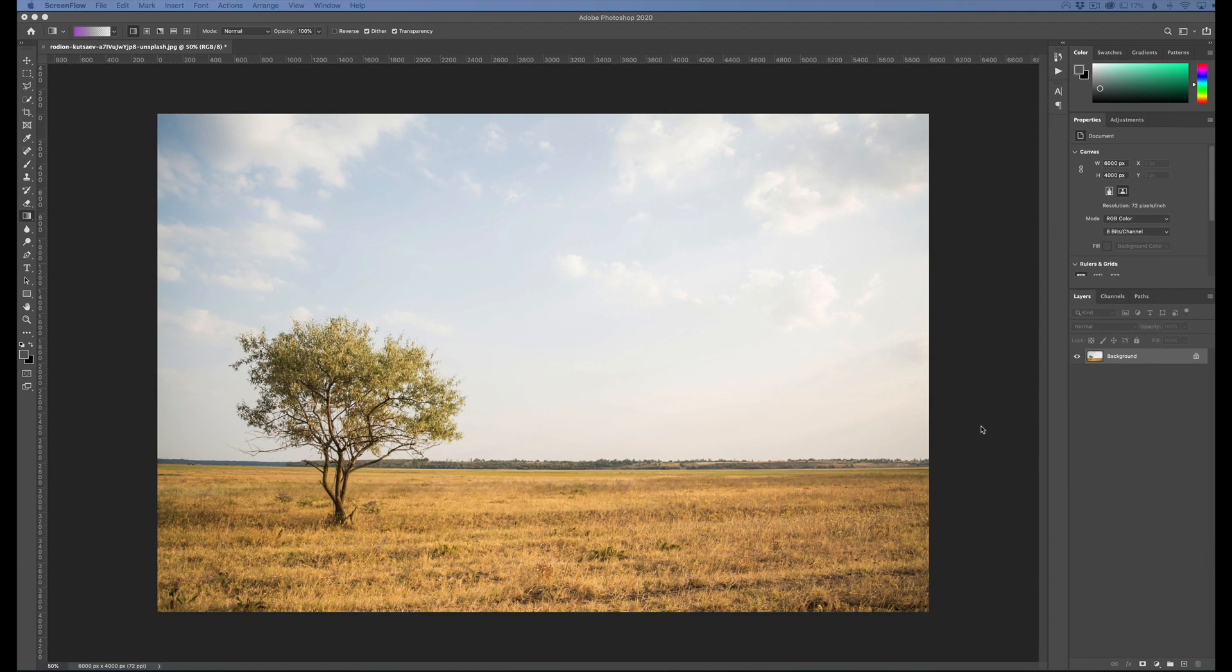Hey everyone, this is Jordan from SleekLens.com. In this video I'm going to show you a really cool effect called an infrared effect.